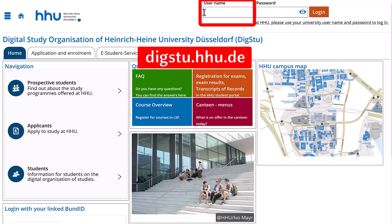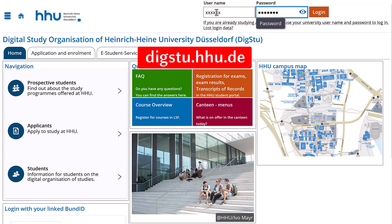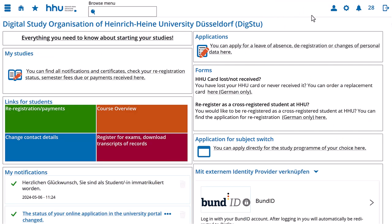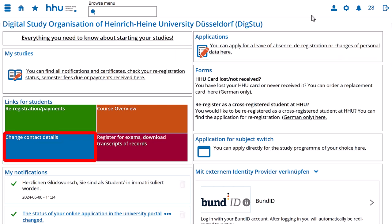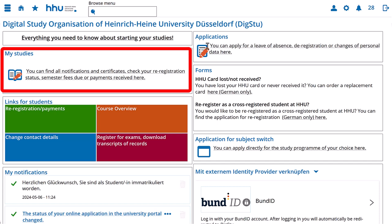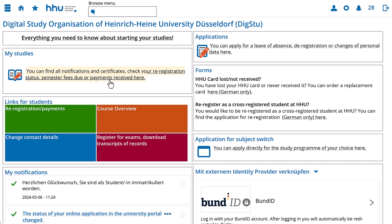You should always write your university username in lowercase letters here in DIGSTU. You will be taken directly to the e-student services portal. Here you can independently submit applications, change your address and download various documents related to your studies.